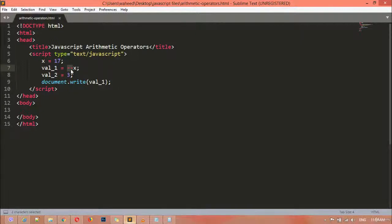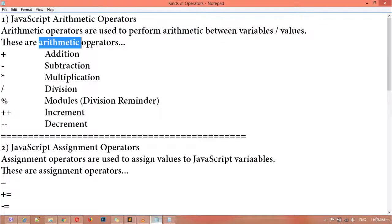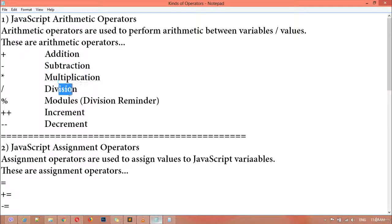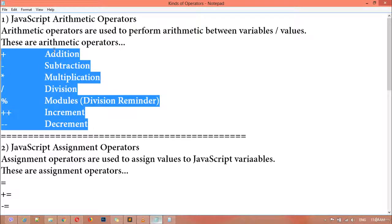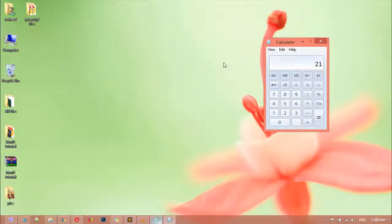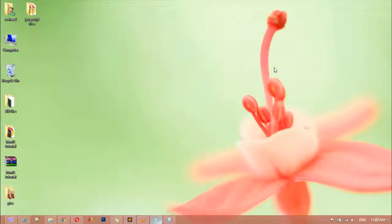So friends, that was about JavaScript arithmetic operators. We have addition, subtraction, multiplication, division, remainder, increment, and decrement — seven operators inside arithmetic operators. The only thing you need to do is watch the video, and practice. If you want to learn everything in a better way, the solution is to practice — watch the video again and again and try to do some practice. Thank you for watching this video and see you in the next class.